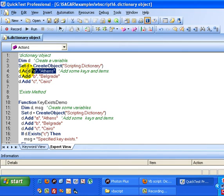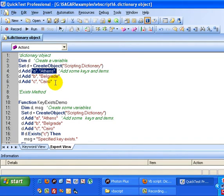A, B, and C are the keys, and Athens, Belgrade, and Cairo are the items for those keys. This is how we can use dictionary objects in VBScript.